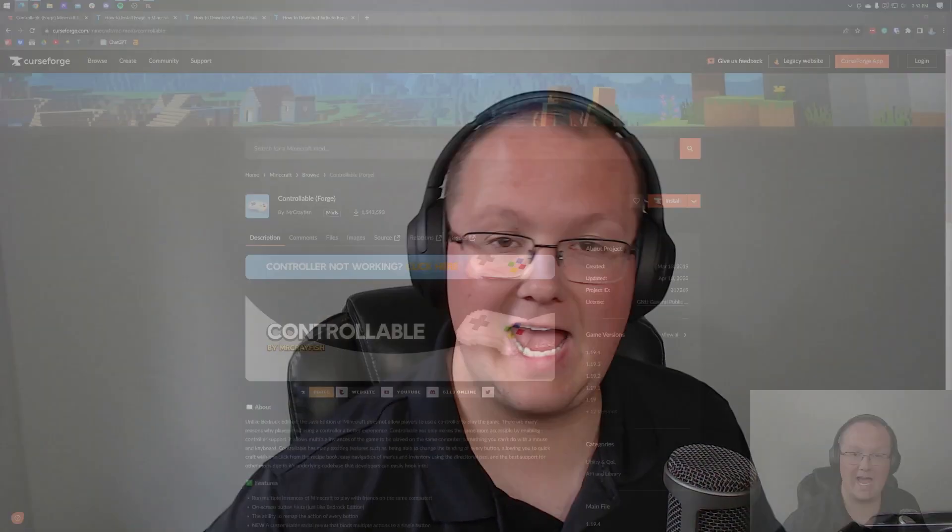Using a controller with Minecraft Java Edition. Can you do it? Yes, you can. And in this video, I'm going to show you exactly how.